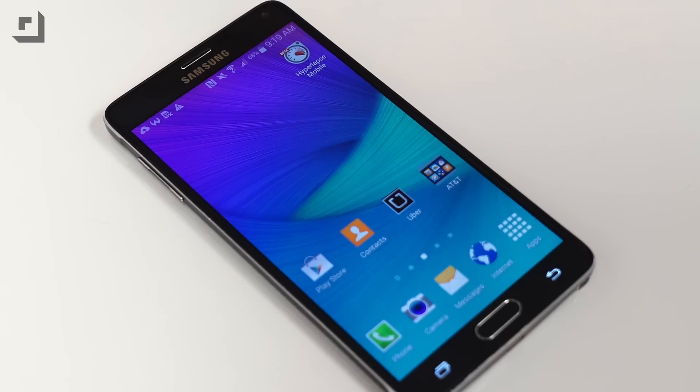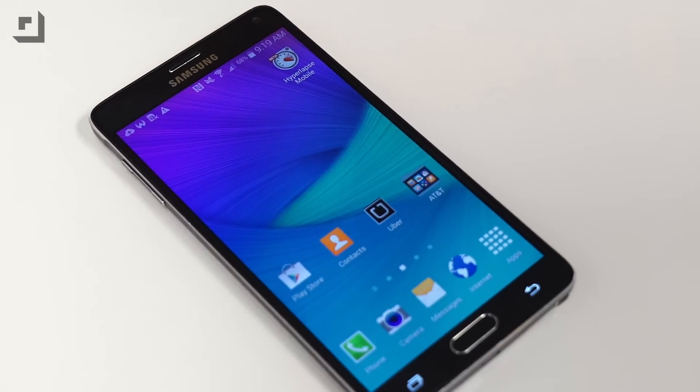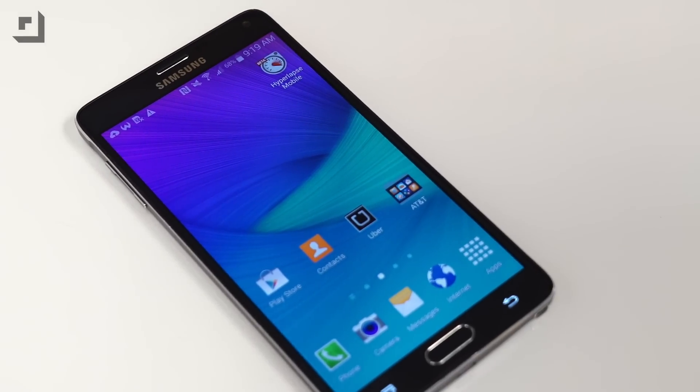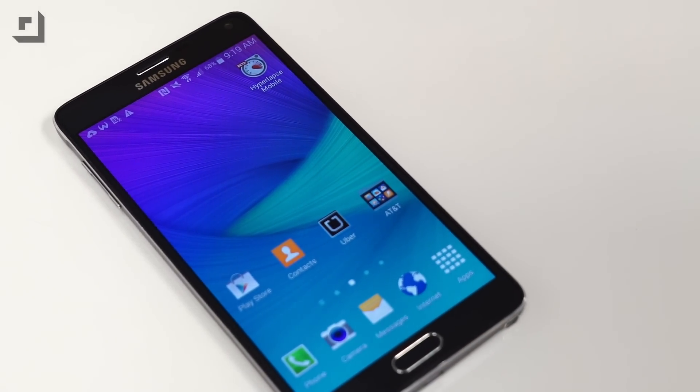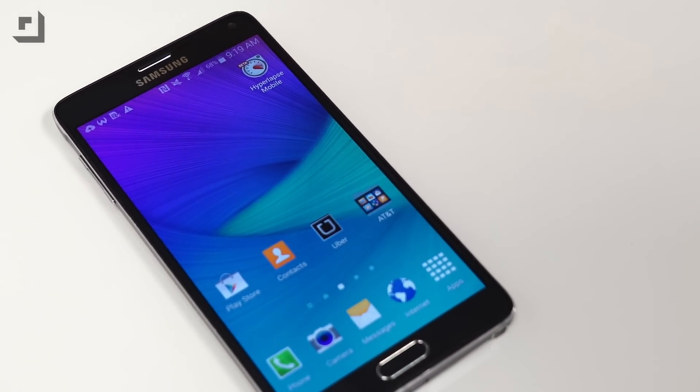Microsoft's new app is currently available for Android in beta for select devices, including the Note 4, the Nexus 6, LG G3, and Moto X, just to name a few.